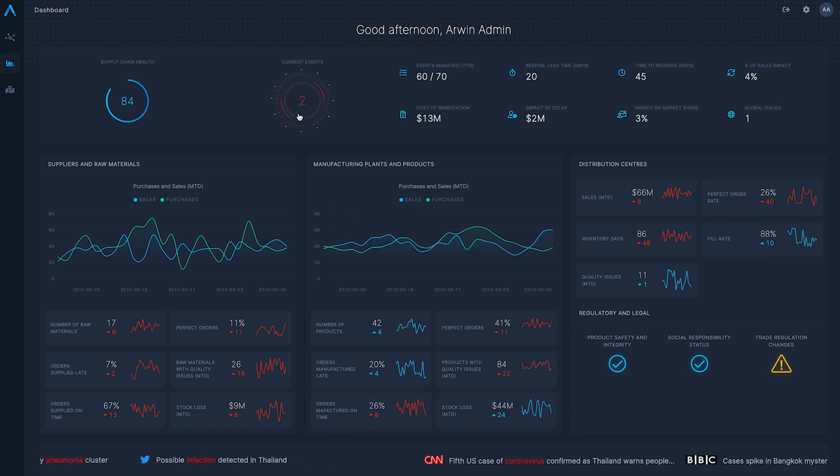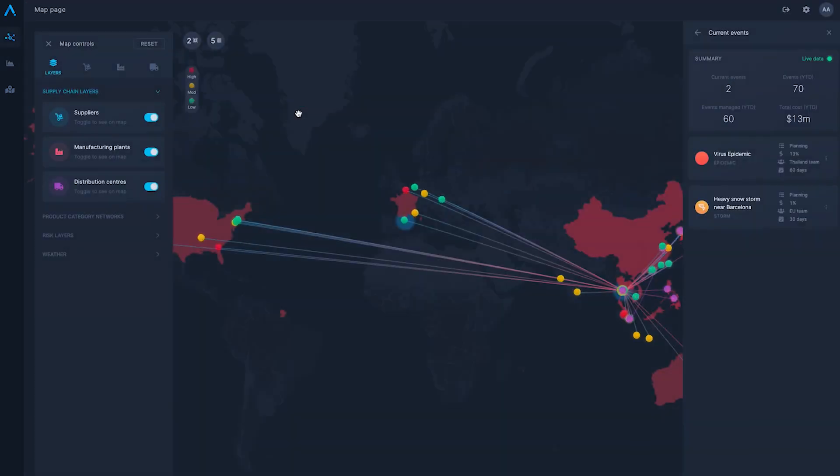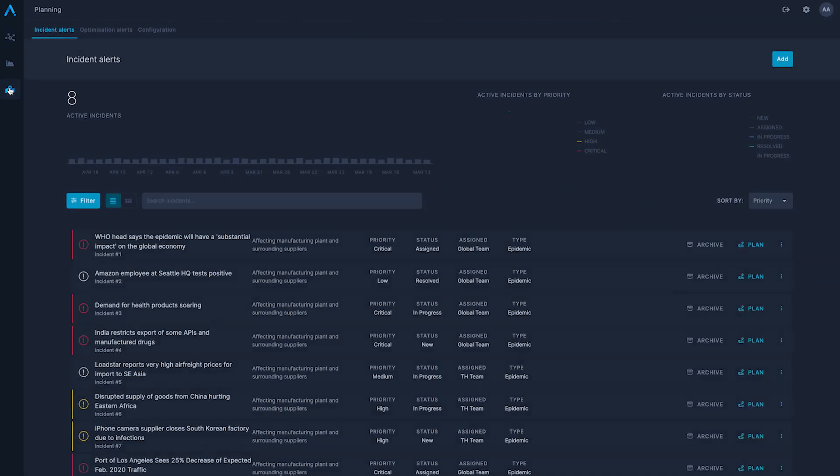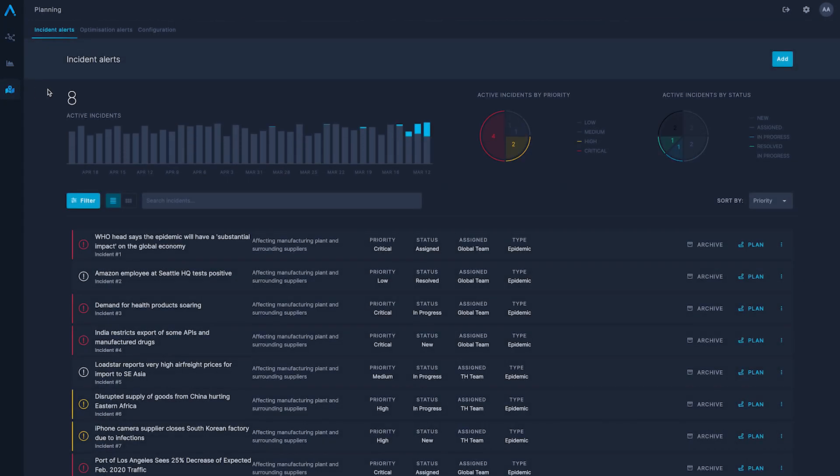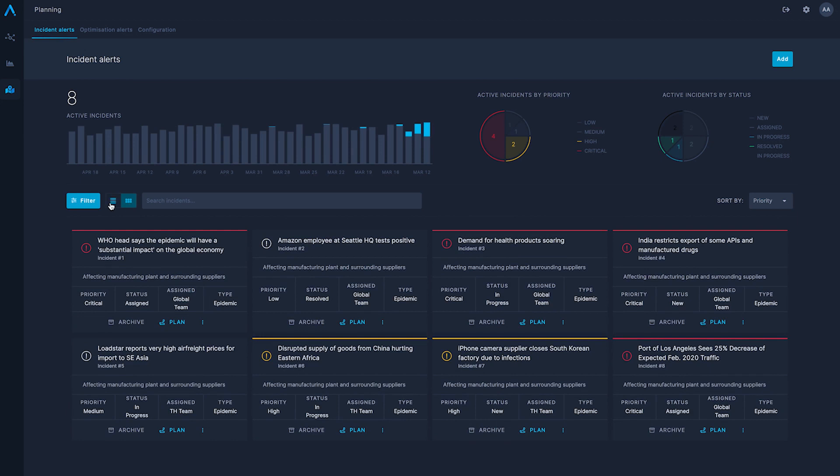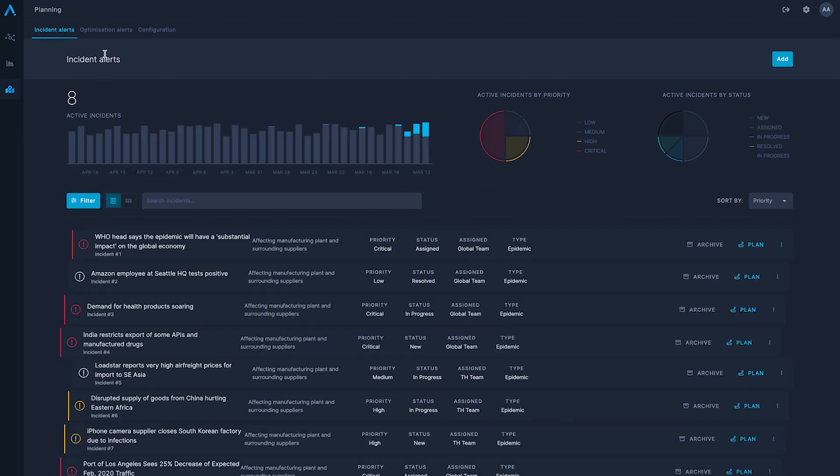This enables organizations to understand current issues and trends that are affecting the supply chain. Now to resolve the impact on the supply chain, we can access our planning module.